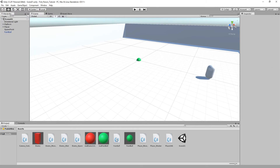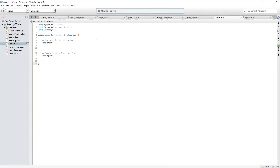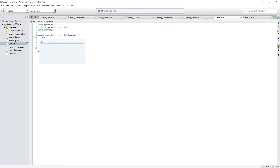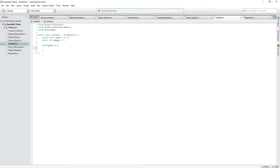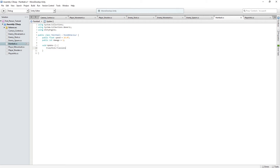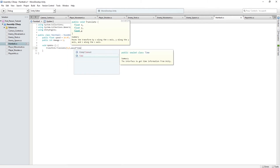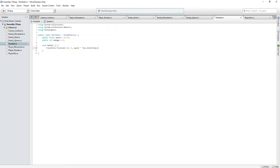Now back to our paintball script — double click it to open in the editor. We want this script to move the ball forward and detect a player hit. First define some variables: 'public float speed = 10.0f', which sets how fast the paintball moves, and 'public int damage = 1', which is how much it will hurt the player. Then in the Update method add 'transform.Translate(0, 0, speed * Time.deltaTime)' which is how we move the ball.